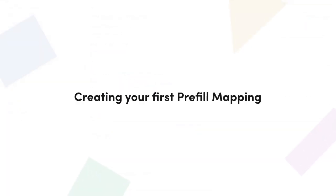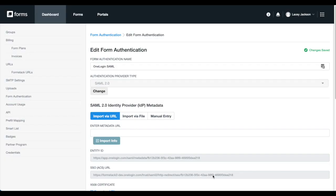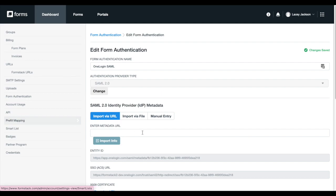Once we've set up our form authentication, we're ready to create our first pre-fill mapping. From the form authentication tab, you can navigate to the pre-fill mapping page using the left-hand navigation bar or through your profile drop-down.